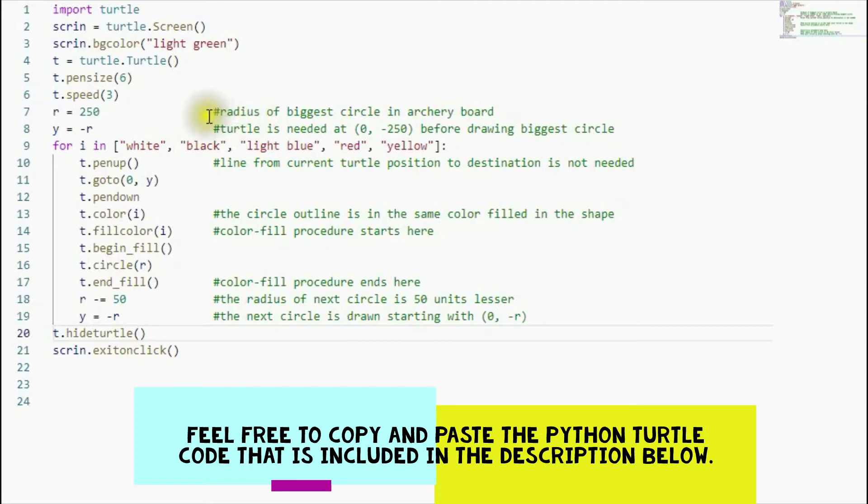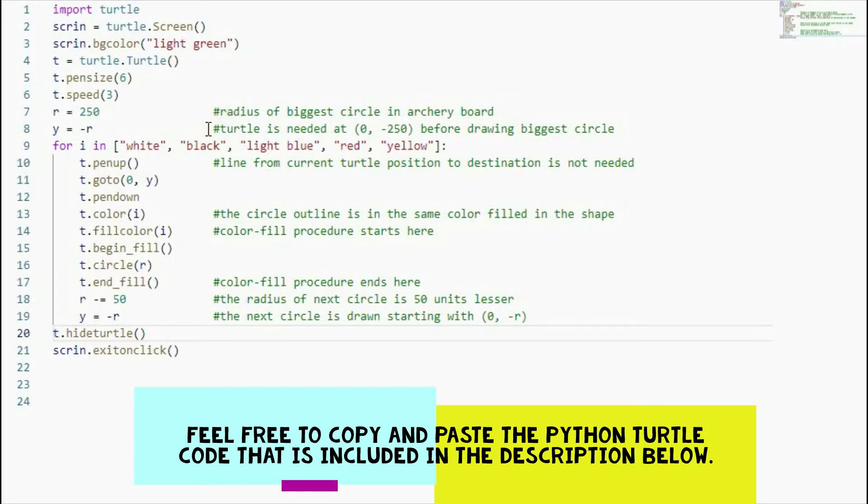And then remember, before you can draw the circle, you need to put the turtle on the lower edge of the circle. So I put the turtle at 0, negative 250.